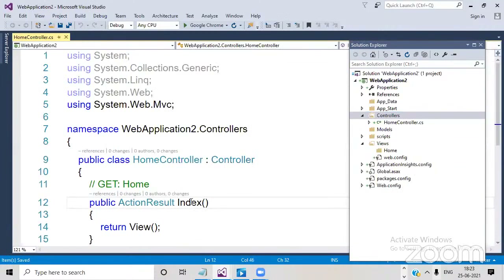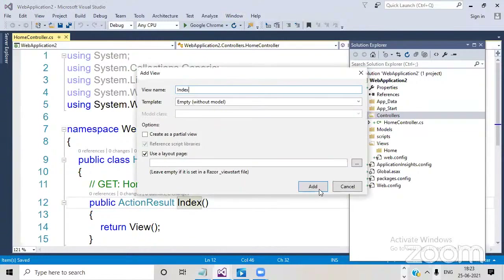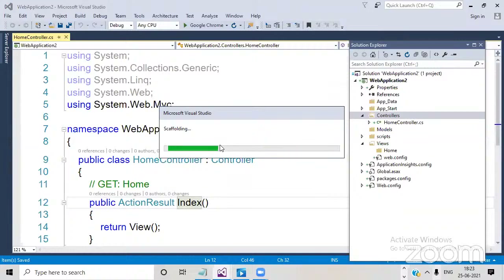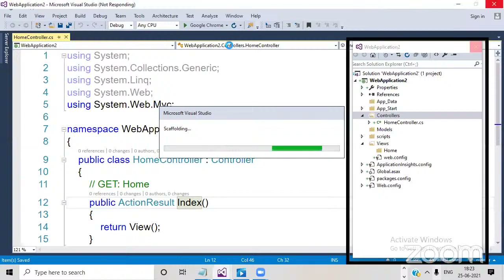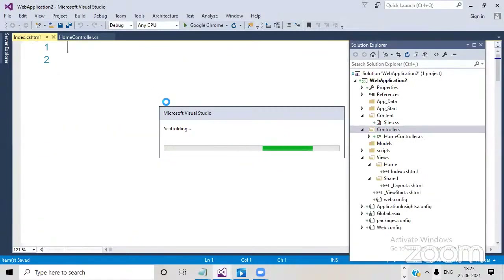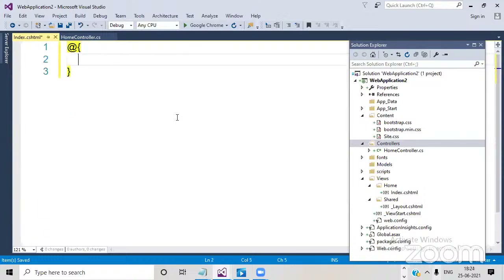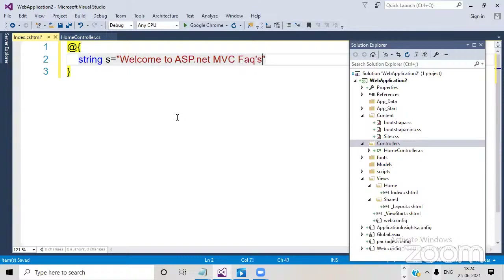Right-click on the Index action, select Add View. The view name is Index — click Add, and the view will be generated. You can write your Razor code there. You can search for ASP.NET videos on YouTube as well. You'll see the Razor syntax: @ followed by braces — that is called Razor syntax. For example: string s = 'Welcome to ASP.NET MVC FAQs'.